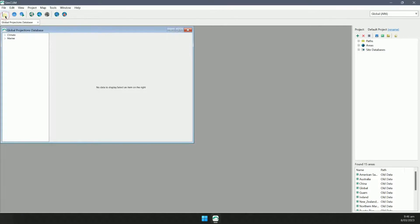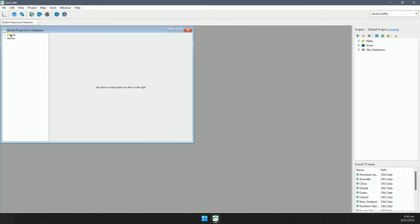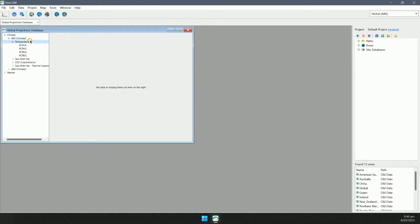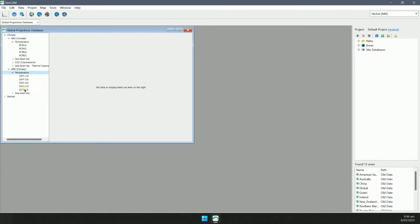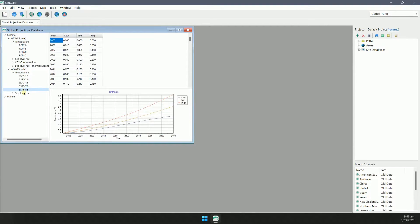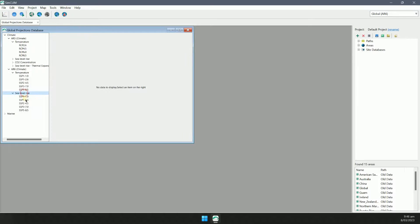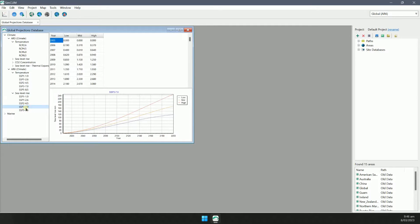First, let's take a look at the global projection database. Here you can browse the SSP and RSP curves. Values are shown in the table and in a chart.